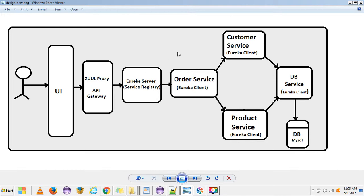I already created all four microservices: order service, customer service, product service, and DB service. From the order service I have some REST endpoints — from there I pass the customer username to the customer service and get customer details from the DB service. Customer service hits the DB service to get those details, and the same way I call the product service from the order service to get product information like product price, which also hits the DB service. Then I place the order.